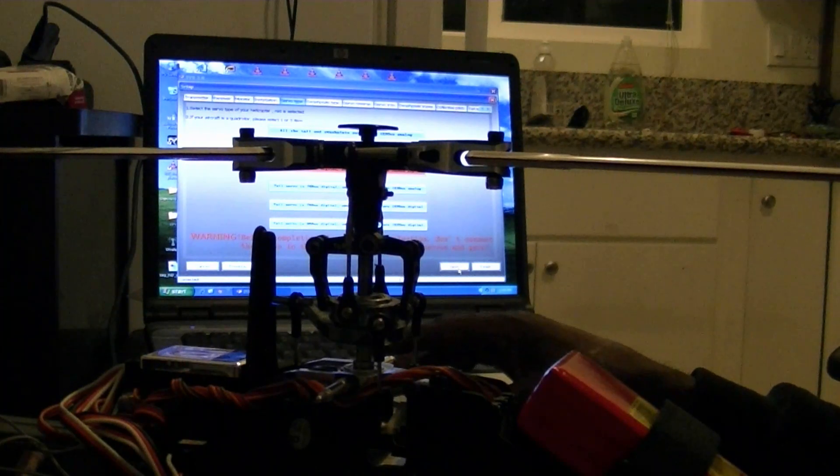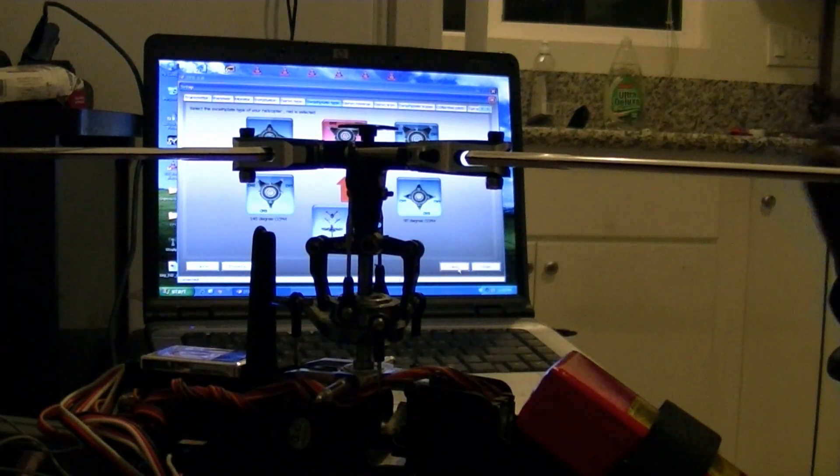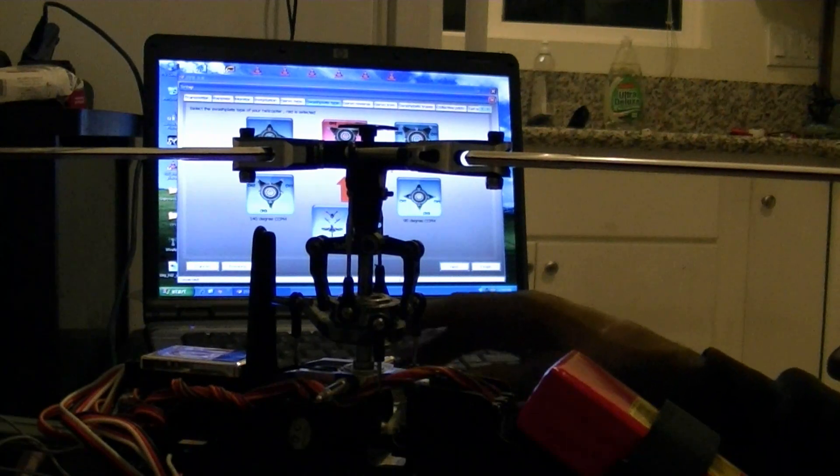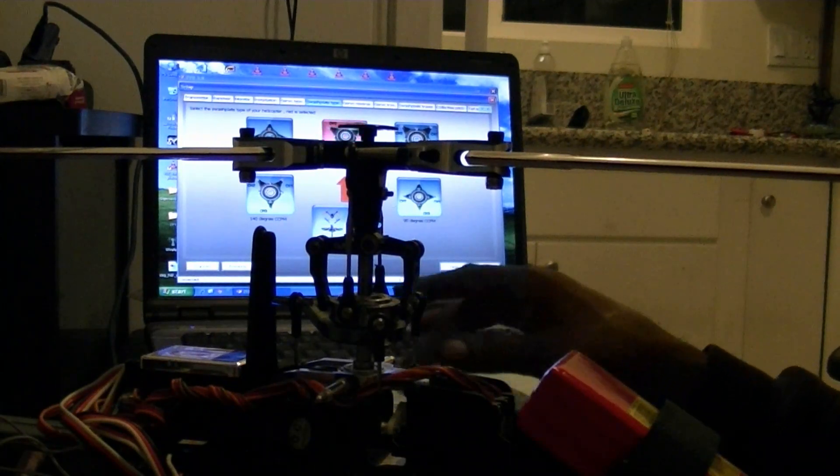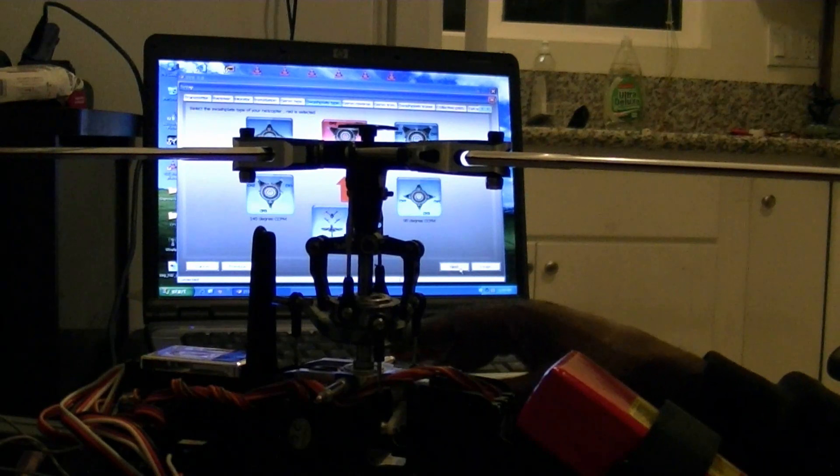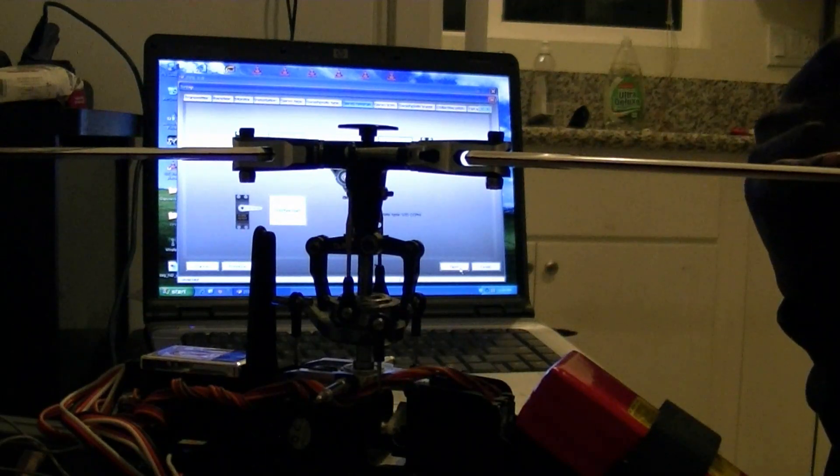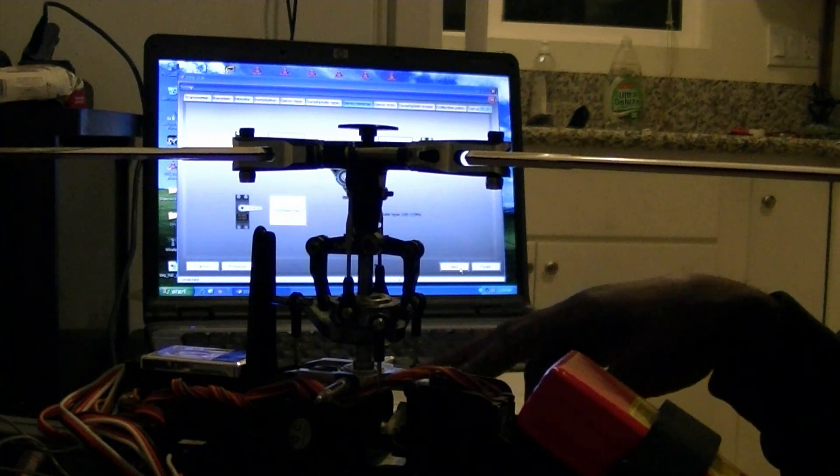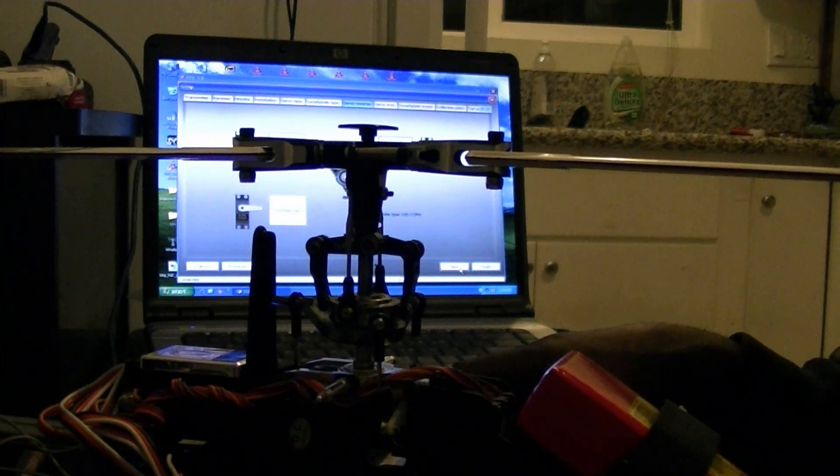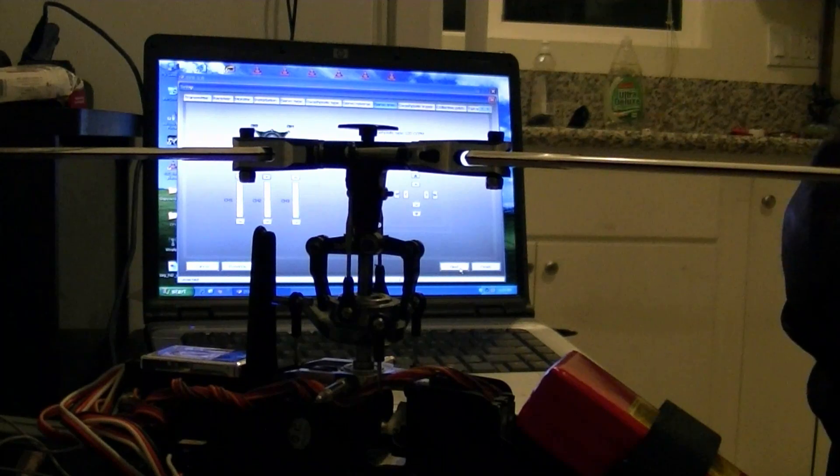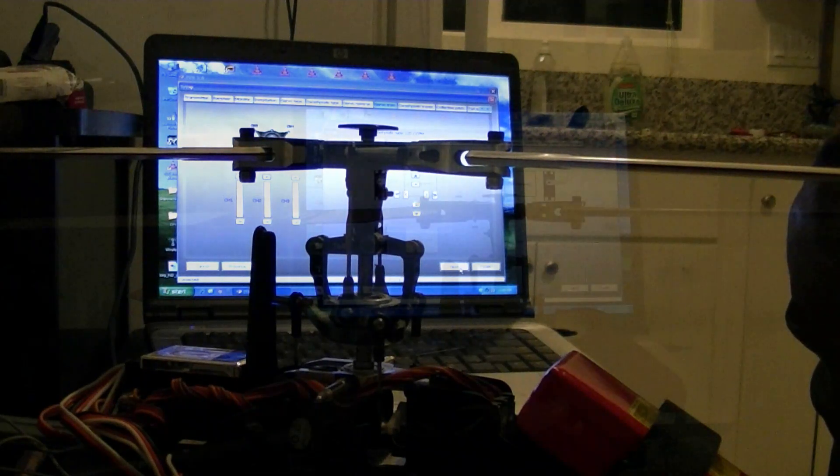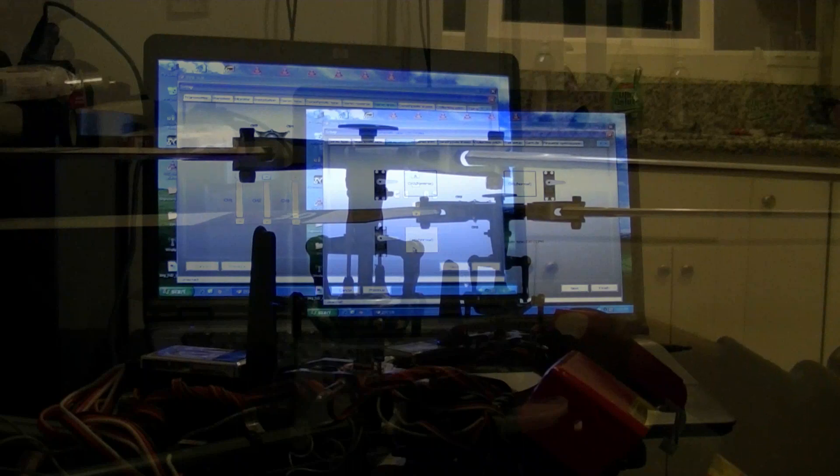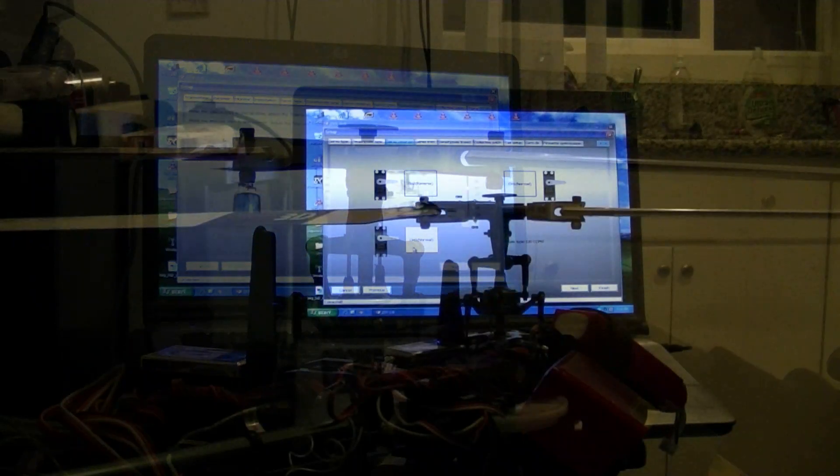Okay, next, next, swash plate type, we're using this one right here, the 120, and we go next. And this will reverse my servos. If I don't want to reverse the servos, I want to reverse my movement. Now, everything should be working properly when you go forward.